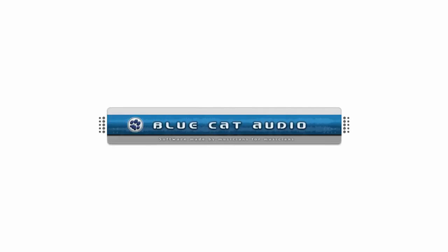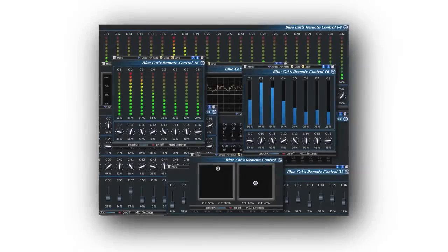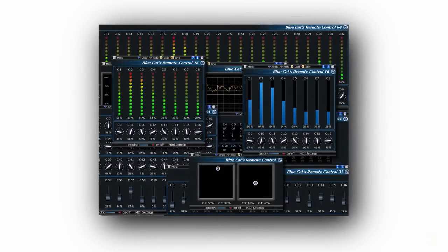BlueCat Audio takes MIDI control to the next level with Remote Control. Remote Control is a comprehensive MIDI controller utility that is useful if you find yourself working with virtual instruments or external MIDI devices either live or in the studio.